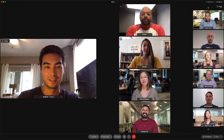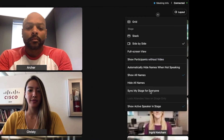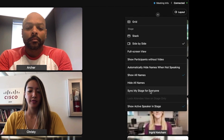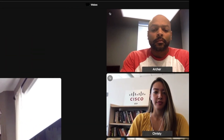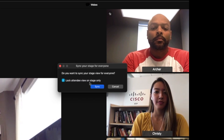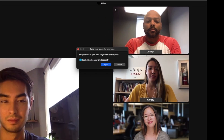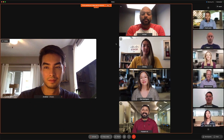You can make this everyone's view by going back to the layout button and selecting sync my stage. The confirmation pop-up even includes a checkbox so you can prevent participants from changing it to something else and missing something important.